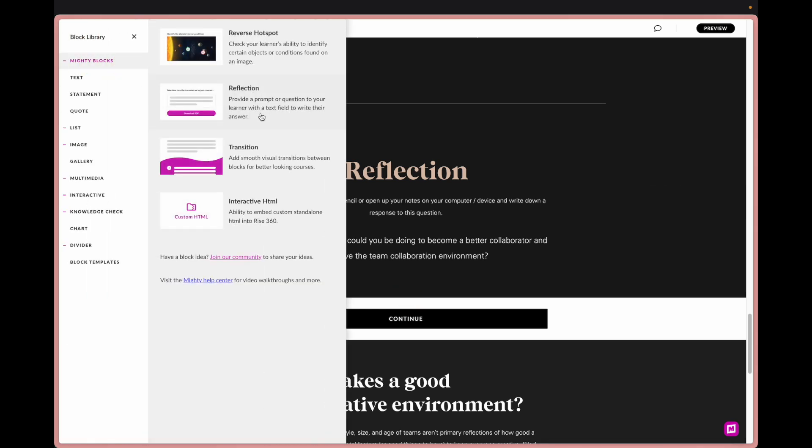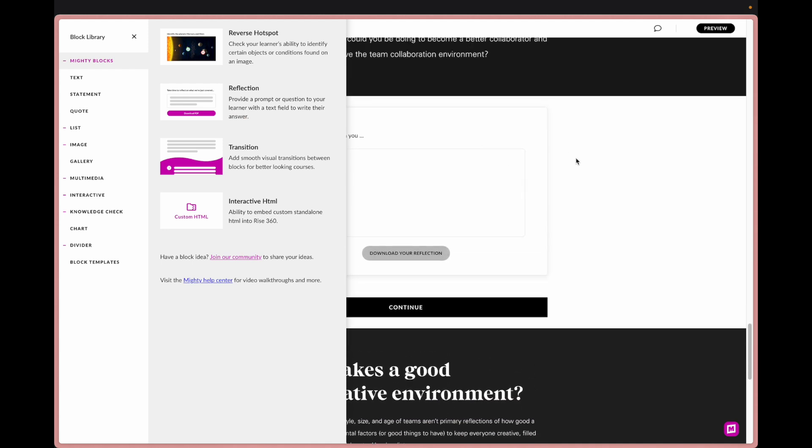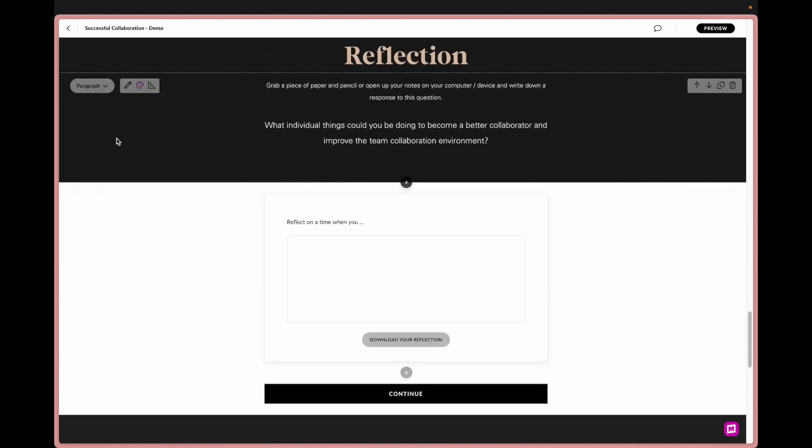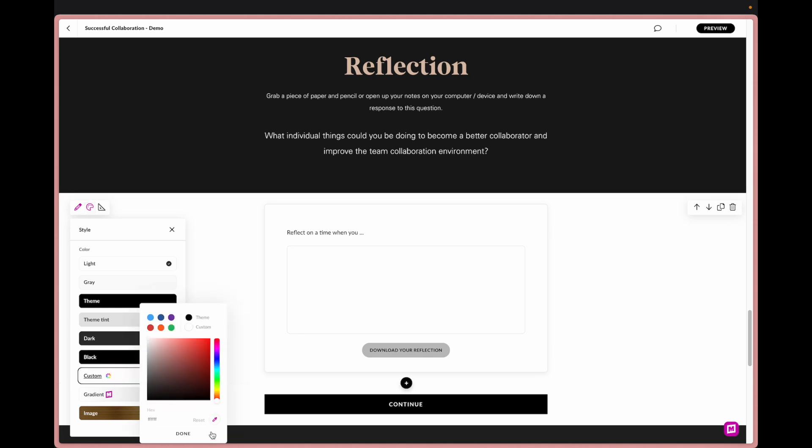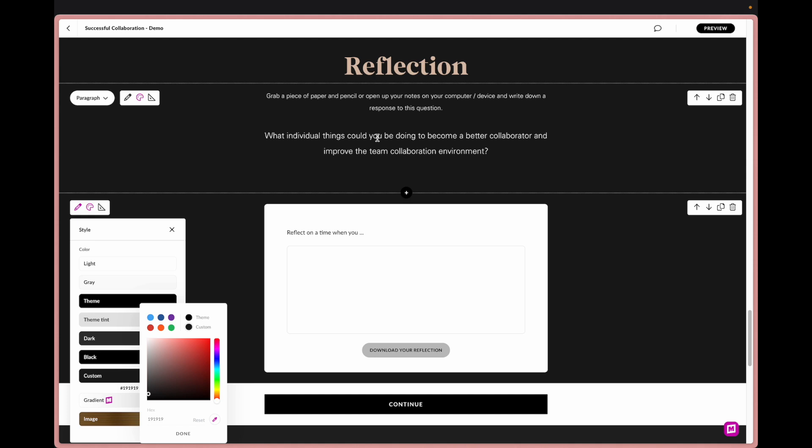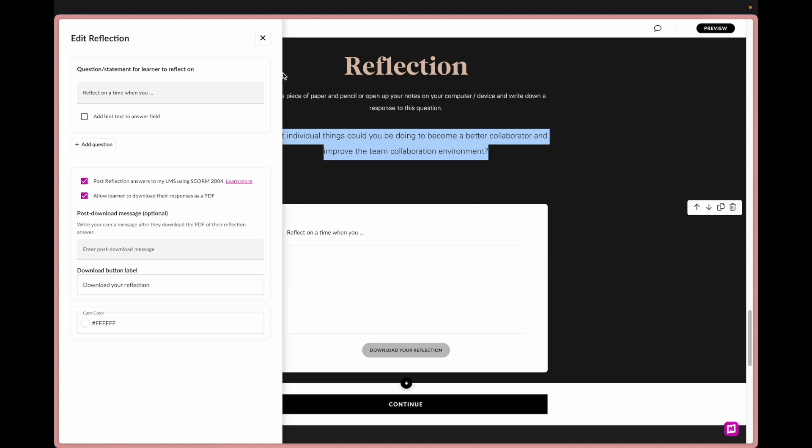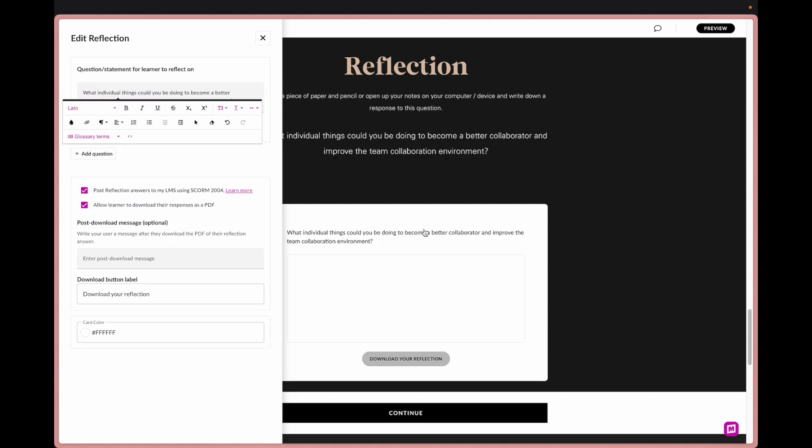So we've made it super duper easy where we now have the Mighty block reflection that already adds us in. Let me quickly just match this background so it feels a little bit more seamless and then I will show you the edit settings.